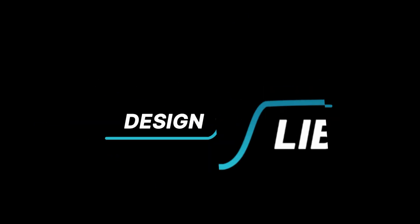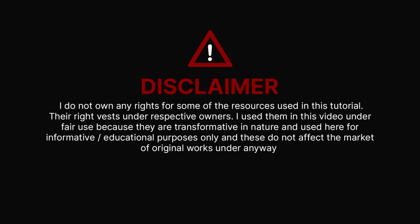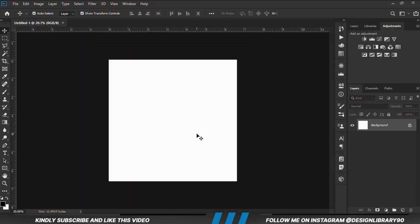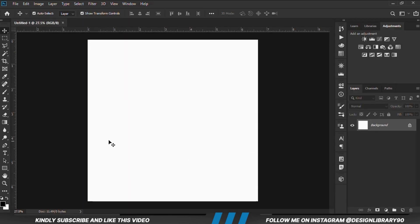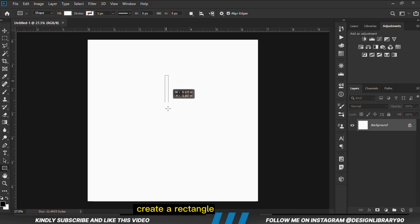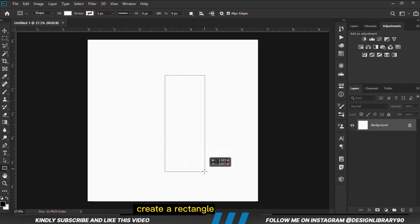In this video I'm going to show you how to transform your 2D images to 3D rigid shadows. First and foremost we are going to create a new document, grab the rectangular tool, and create a rectangle.